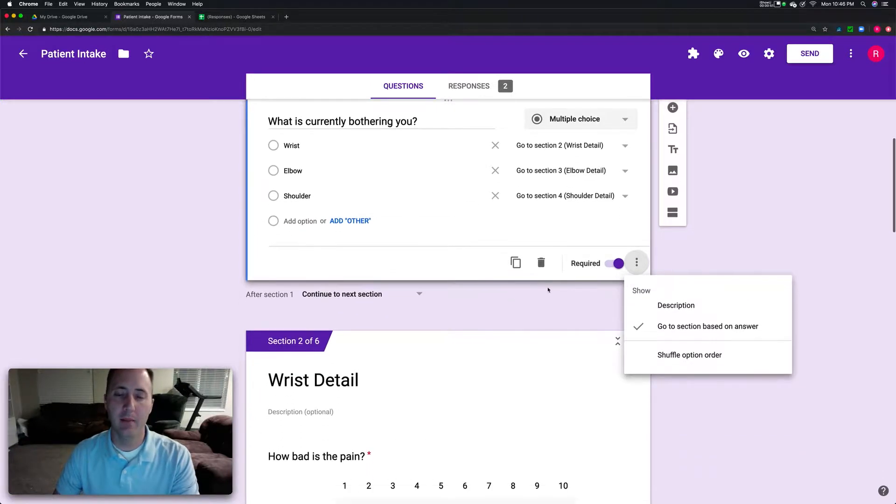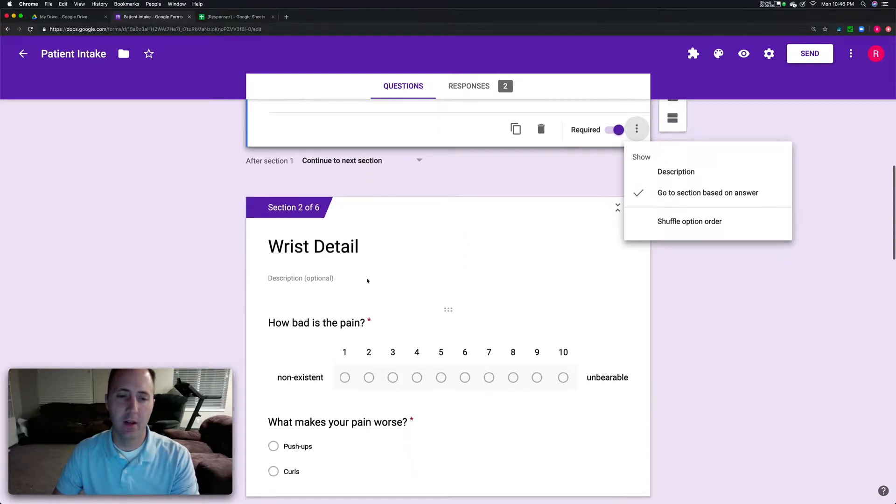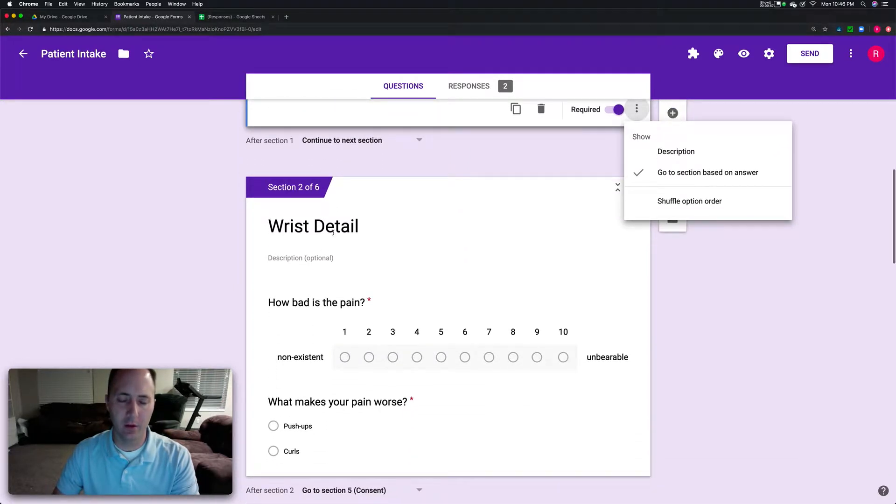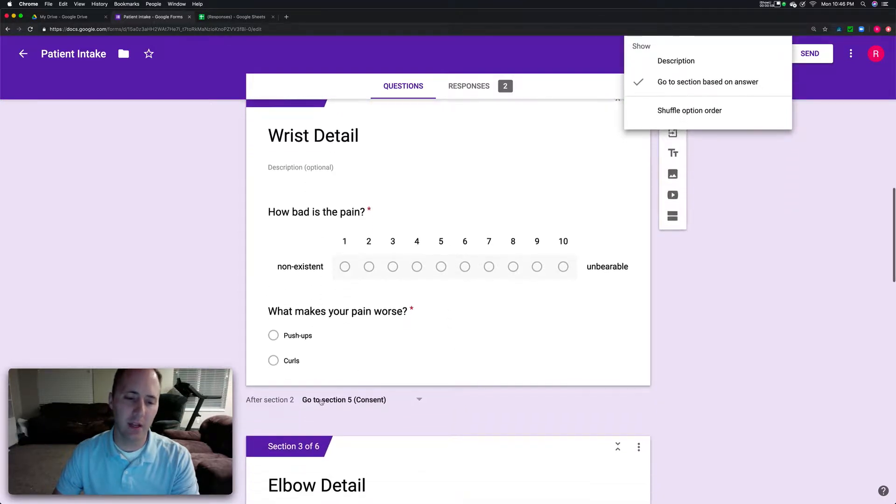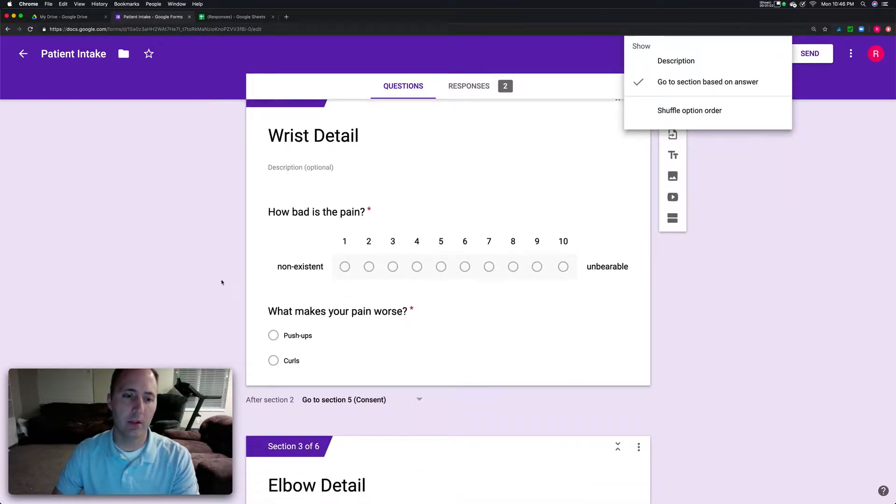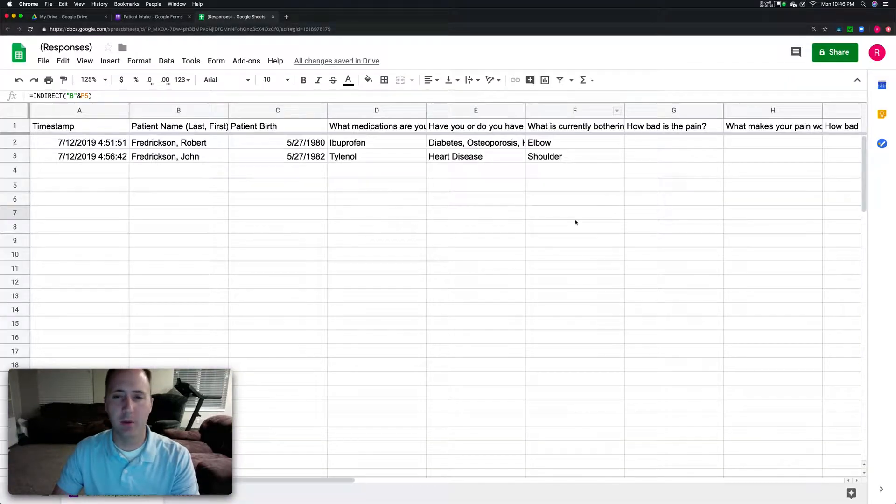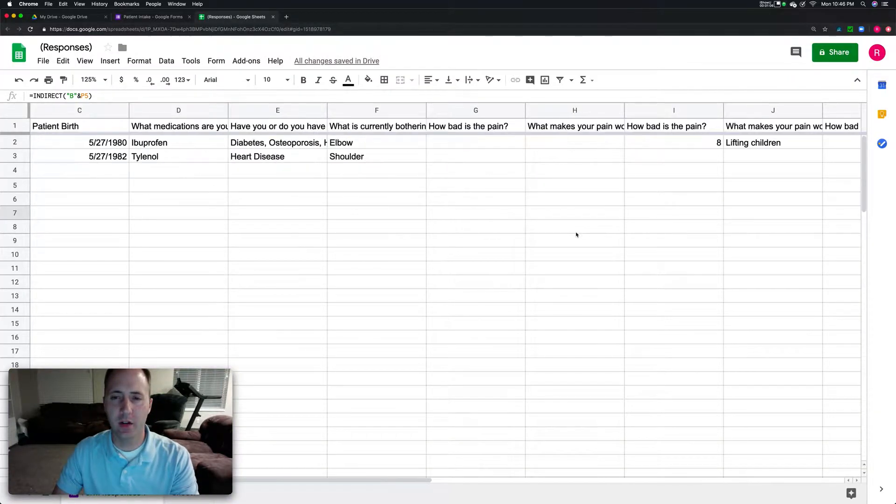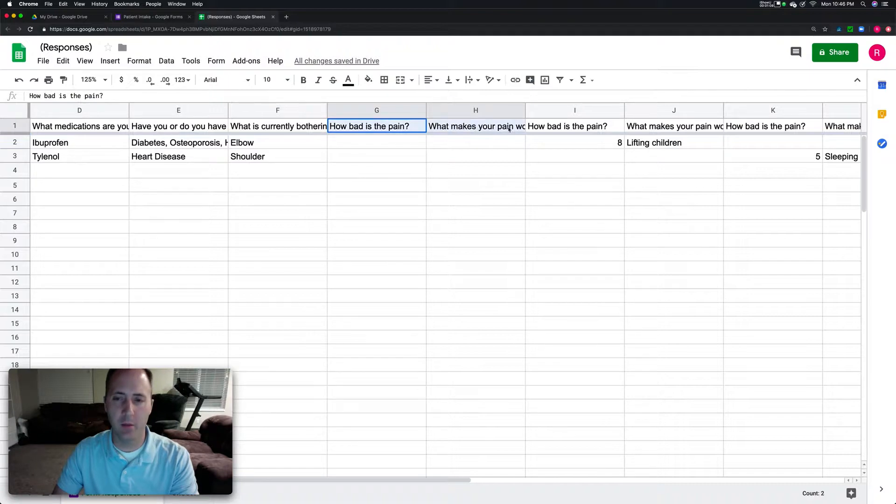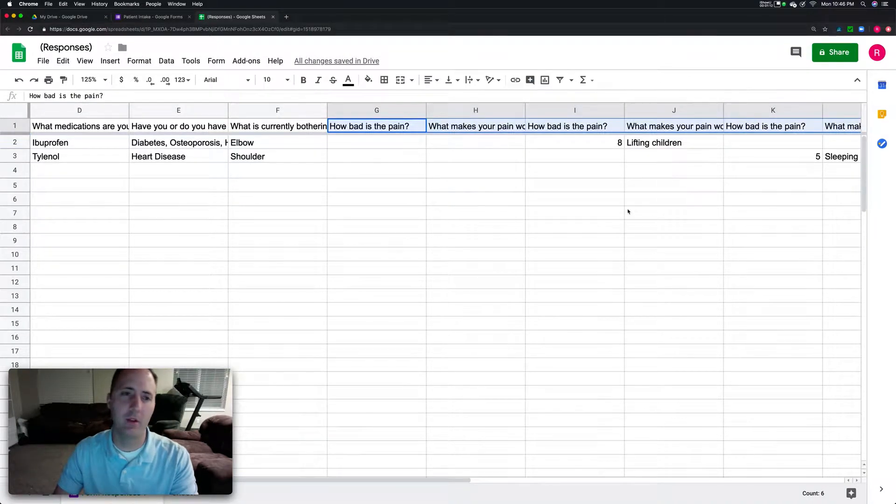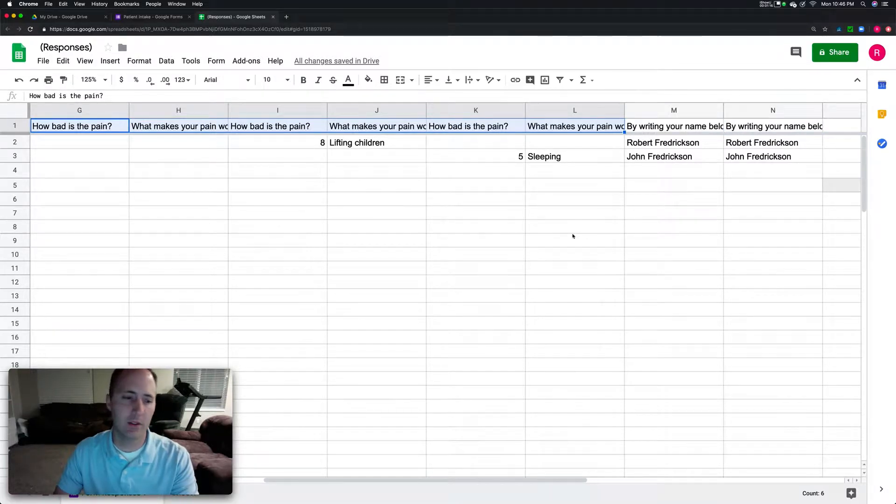At the end of the sections you can tell it where to go next. The reason I share that is because right here, how bad is the pain, what makes it worse, is repeated for each of those sections. I just wanted to share that so this will all make sense.